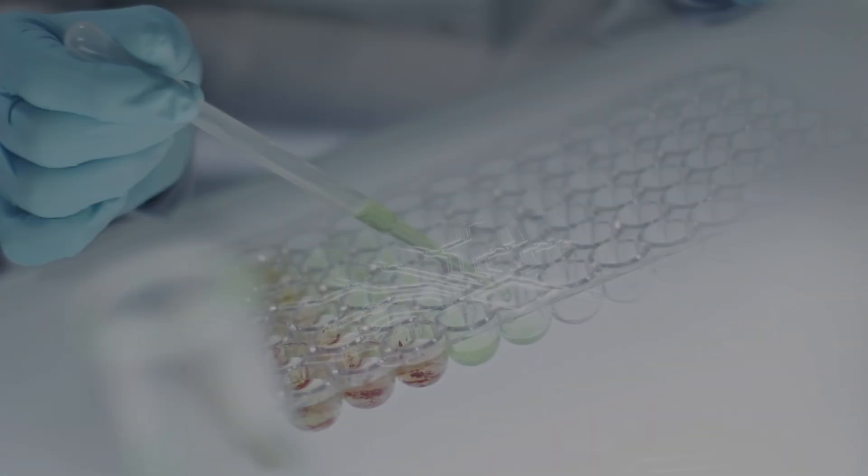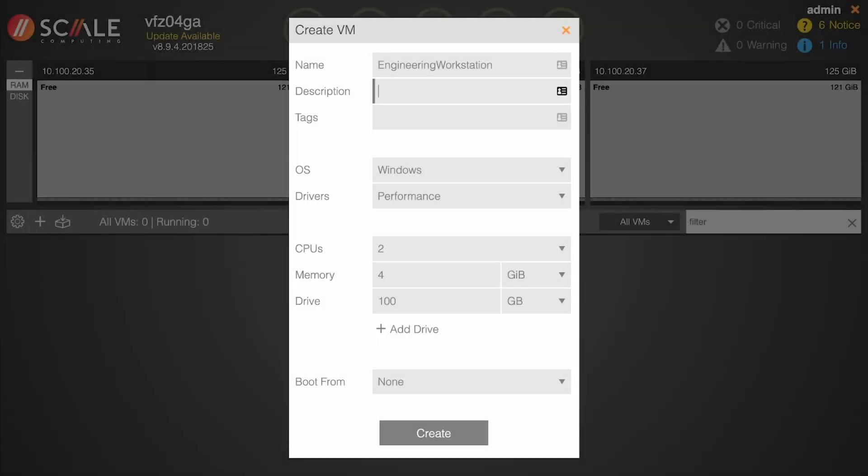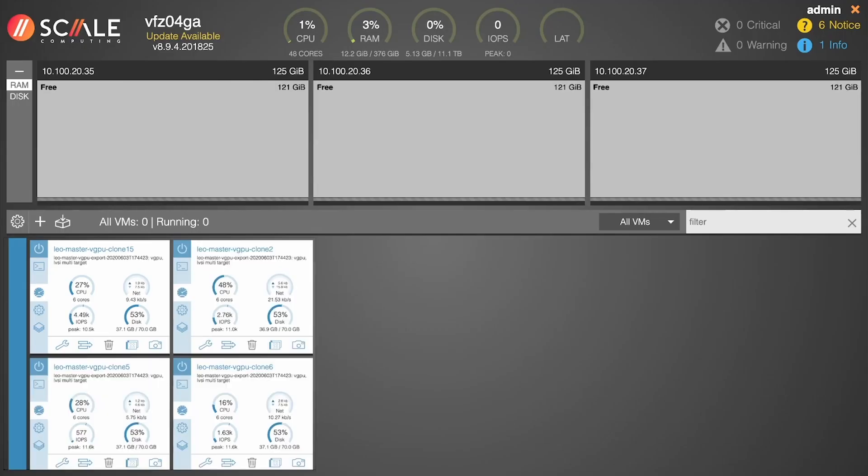So why should virtual be any different? With Scale Computing's GPU-enabled clusters, providing a work-from-anywhere experience is as easy as one, two, three.